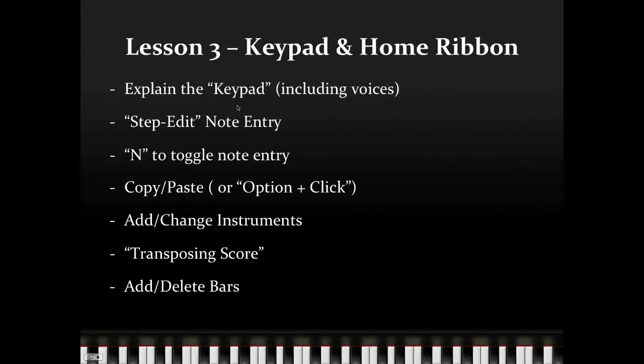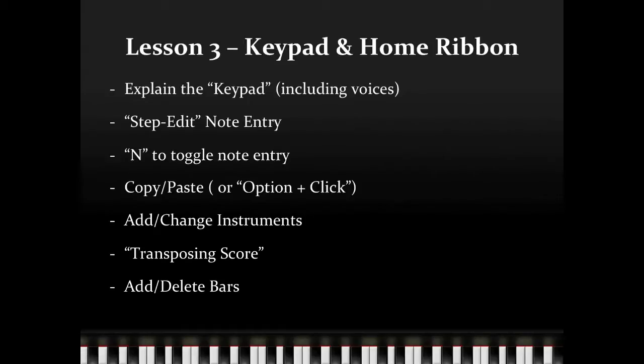We're going to be looking at explaining the keypad, including the different voices that exist on it, how to do some step note entry, how to use the letter key N to toggle note entry, various ways of copying and pasting, how to add and change instruments, some transposing scores, what happens with transposing scores and transposing instruments, as well as how to add and delete bars.